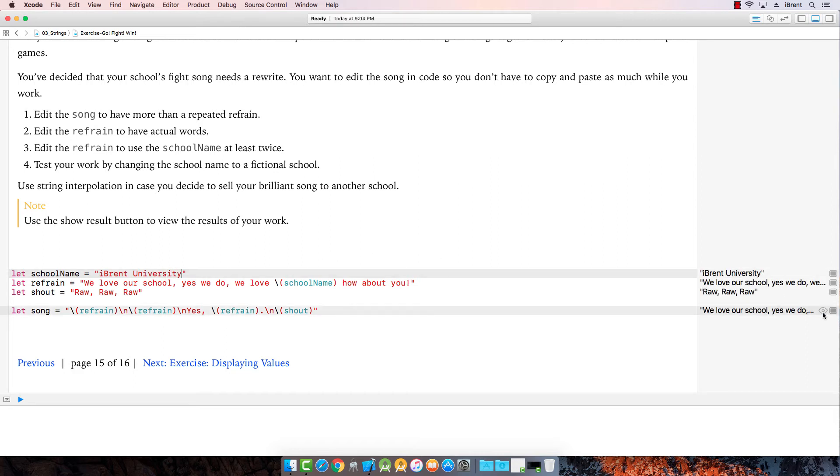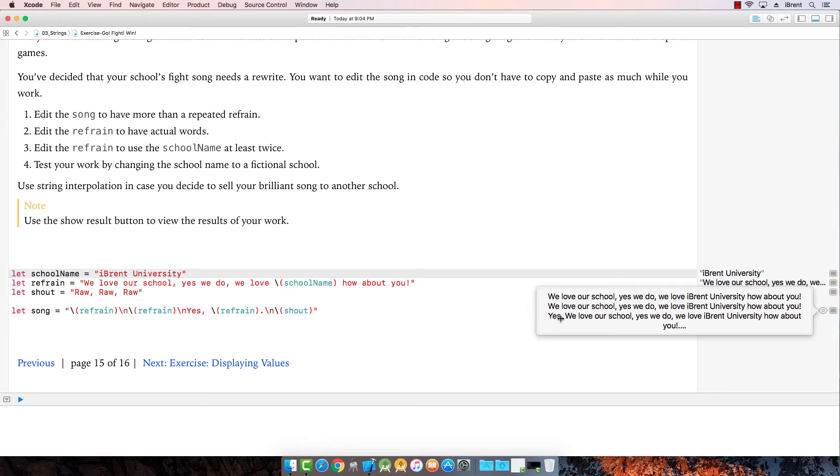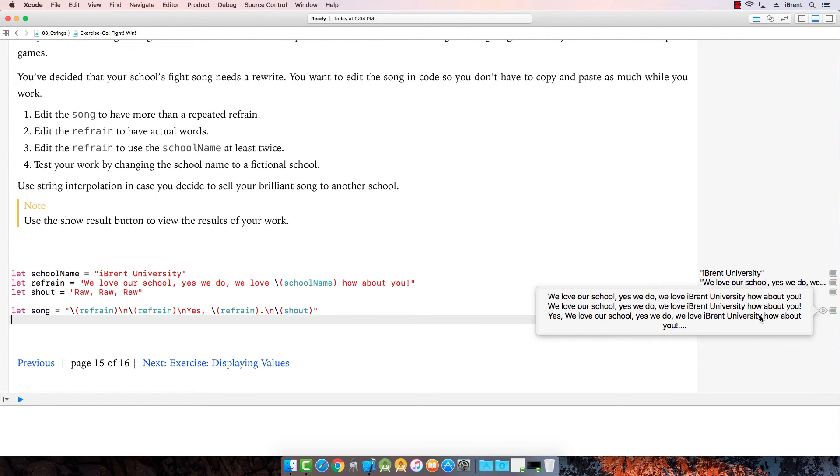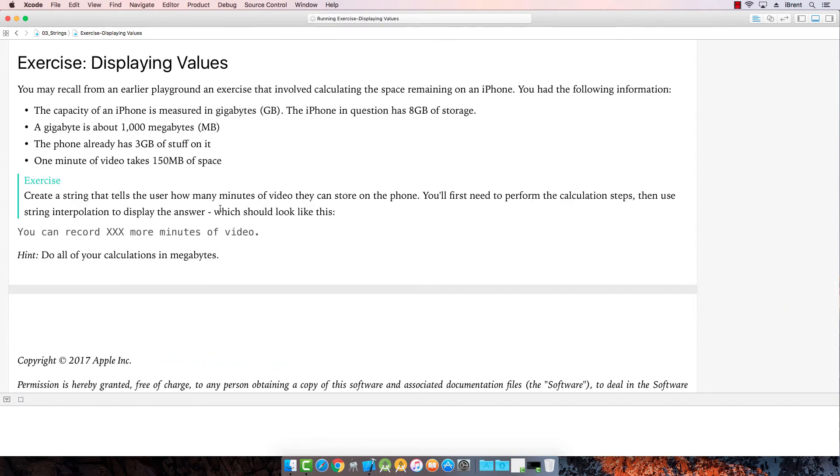We love our school, yes we do. We love Ibrant University, how about you? We love our school, yes we do. How about you? We love our school, yes we do. That's awesome. Yay. That's funny. Rah, rah, rah was a little cut off, but I believe it was there. Awesome. Okay, next is displaying values.